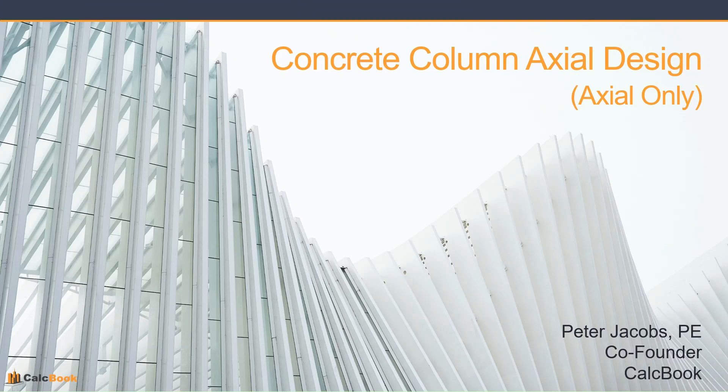Hi, this is Peter with CalcBook, and today we're going to be looking at concrete column axial design, and specifically we're going to be looking at when the column is in pure axial compression only.